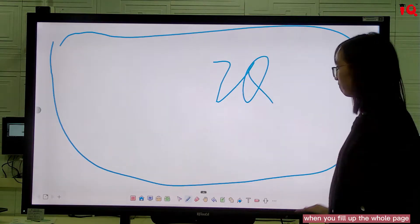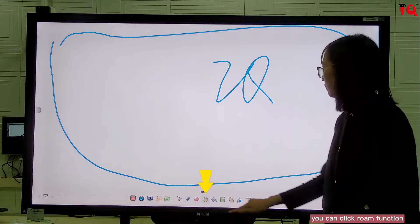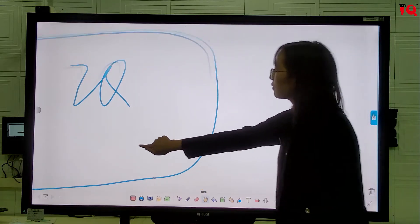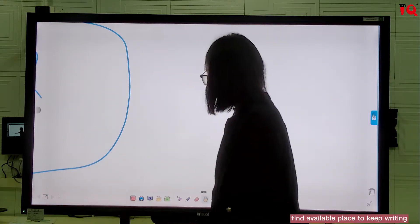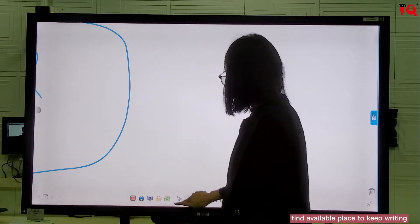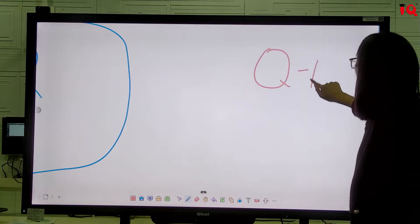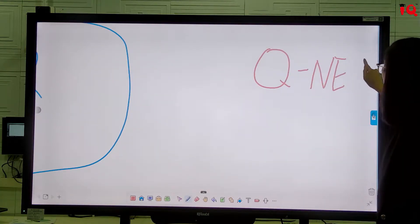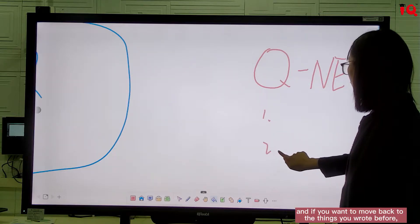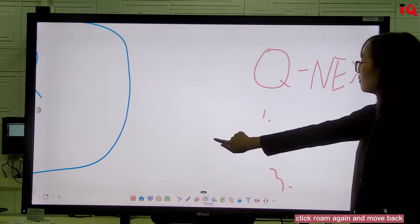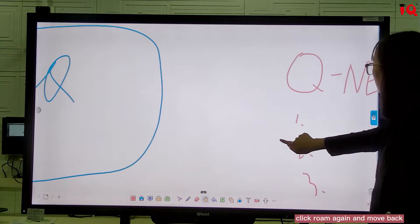When you fill up the whole page and there is no extra space for writing, you can click the Roam function and move the page to find an available place to keep writing. And if you want to move back to the things you wrote before, click Roam again and move back.